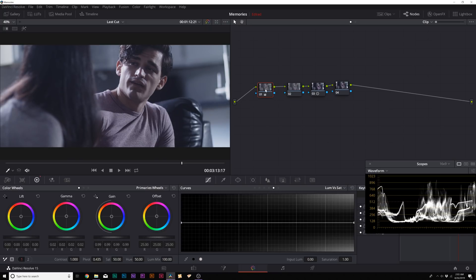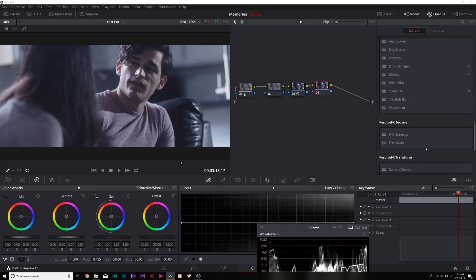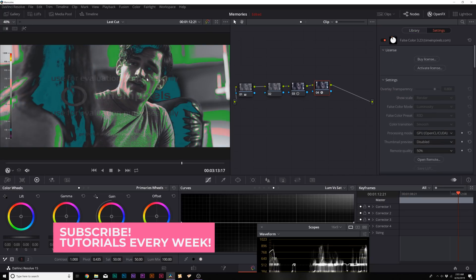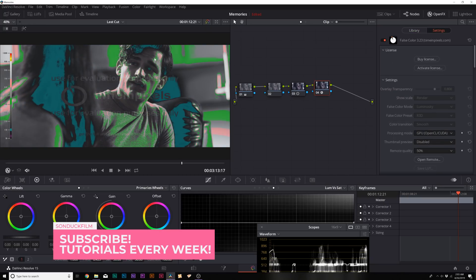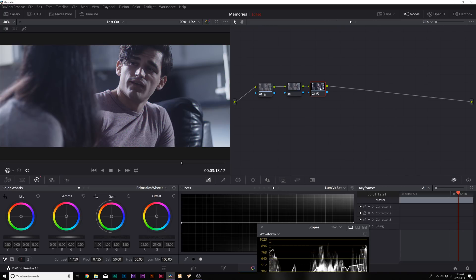If you want to check your exposure beyond using scopes, one thing you can do is download a free plug-in for DaVinci Resolve called False Color from timeandpixels.com — I'll link that in the description. This cool little tool shows you where your exposure is at. I'm exposing for the skin on the left and right side, keeping it not above 70 IRE, which is essentially where you want to keep skin tones for people with light skin.